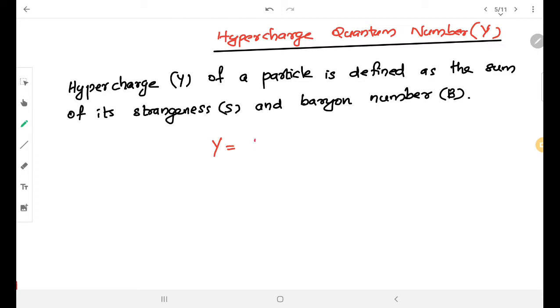Y is equal to B plus S, where B is the baryon number and S is the strangeness.